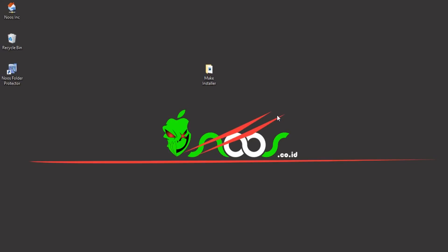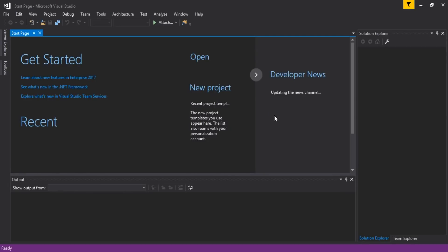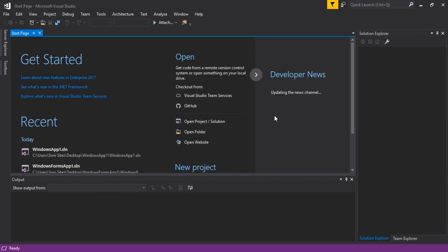So the question is: how can we make a setup.exe or installer? Let's try to find out. I'll open my Visual Studio 2017 first. Before we try to make the installer, let's make a dummy project using Visual Basic.